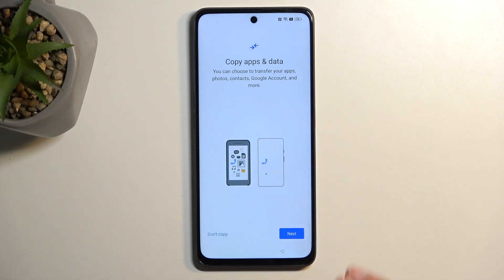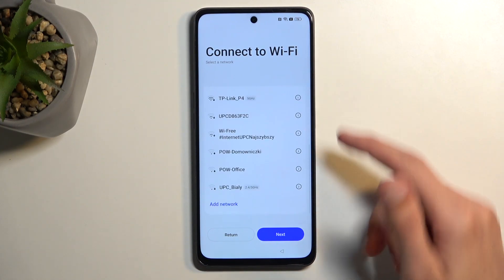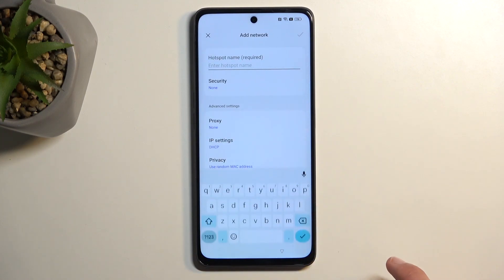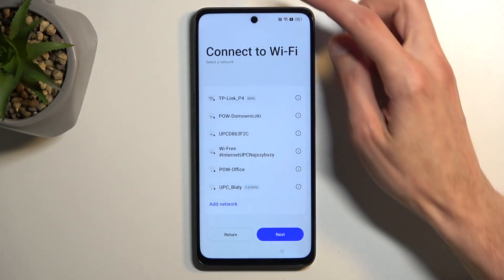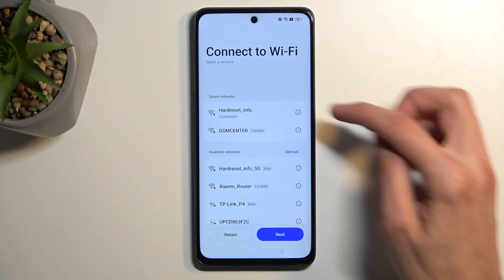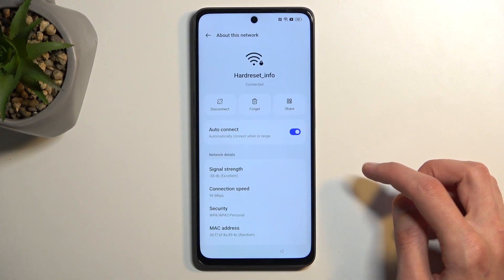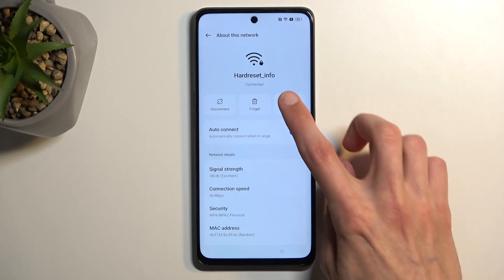First, you want to navigate to the Wi-Fi connection page. As you can see I am already connected to my network — connect to your network, you will need it later on. From there, scroll down and select our connected network, then click on the little information icon and select Share.